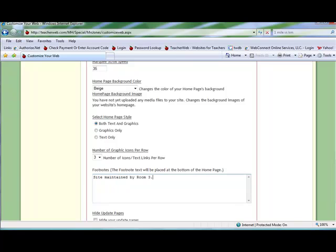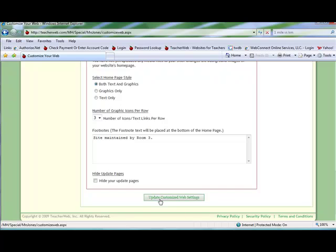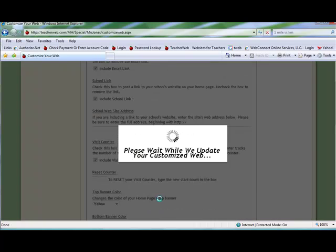Finally, you can choose to hide your update pages. This means that when you click the top divider line of your pages, you will need to enter a password before you can view the update page. When you are finished making your choices, click Update Customize Web Settings.